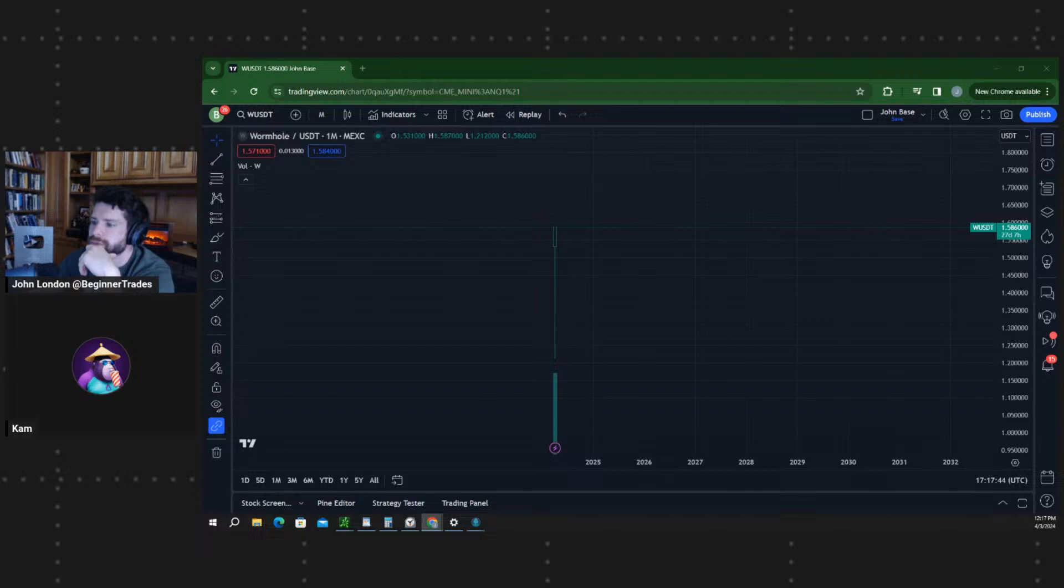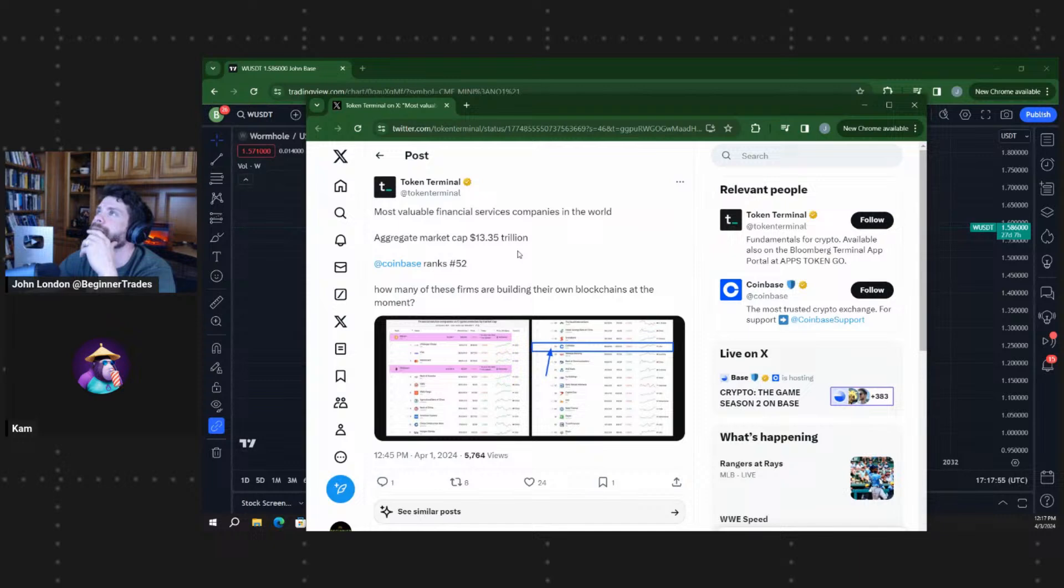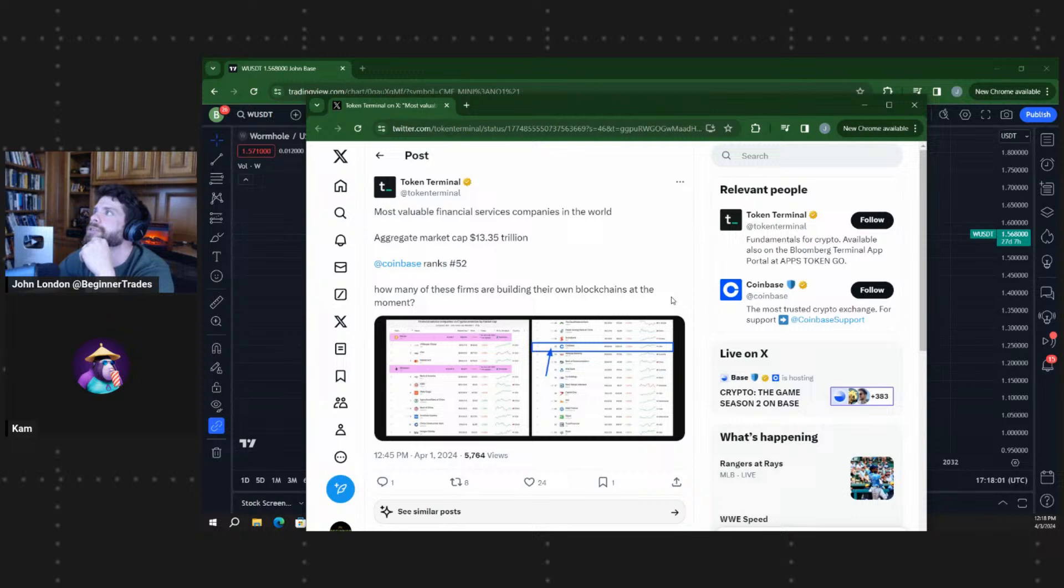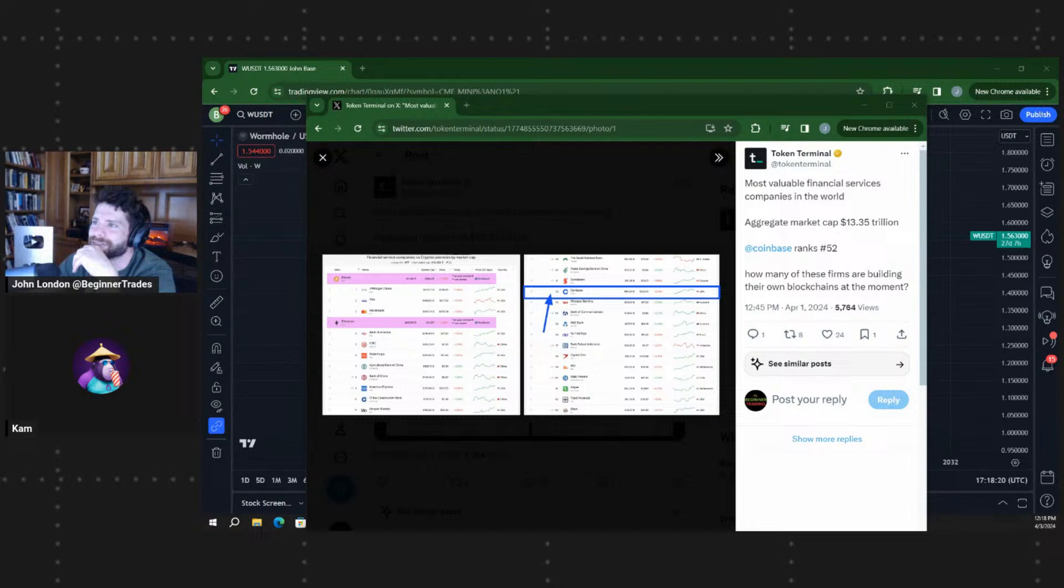Looking at the next post here, Token Terminal's most valuable financial services companies in the world, aggregate market cap $13.35 trillion. Coinbase ranks 52. How many of these firms are building their own blockchains at the moment? You can see this list here. And a lot of them you can see that Bitcoin is the top three combined here, which is Visa, Mastercard, and JP Morgan.